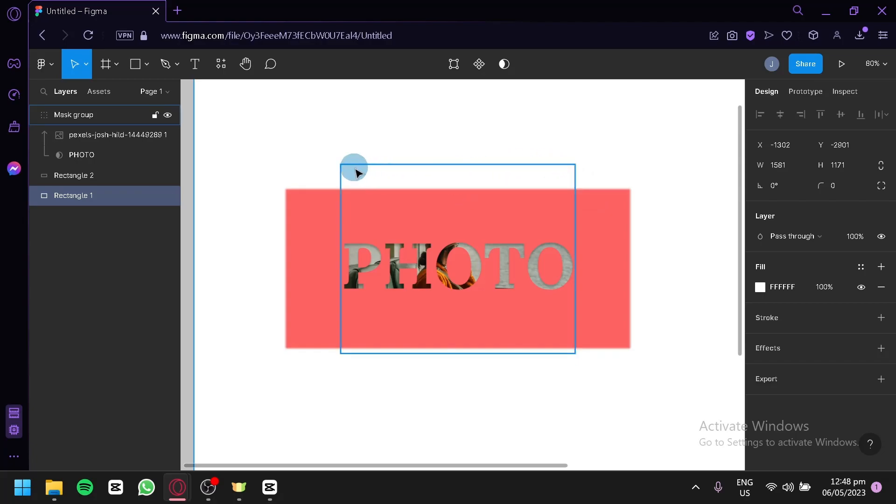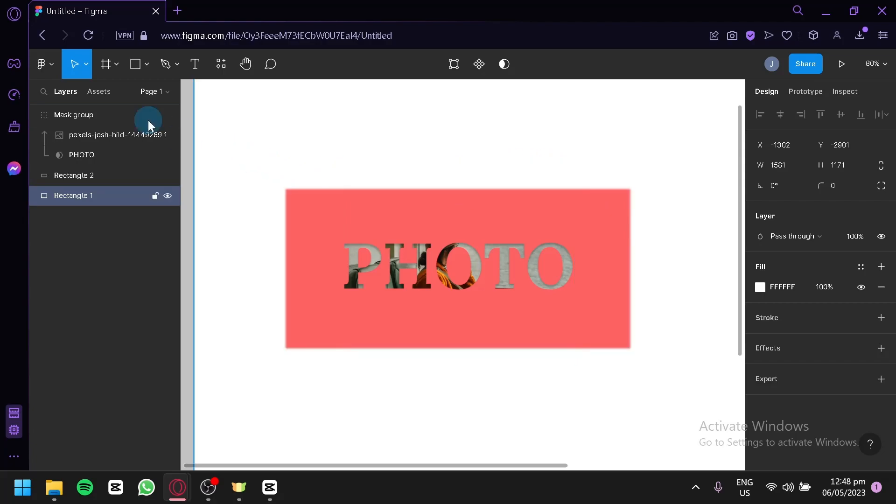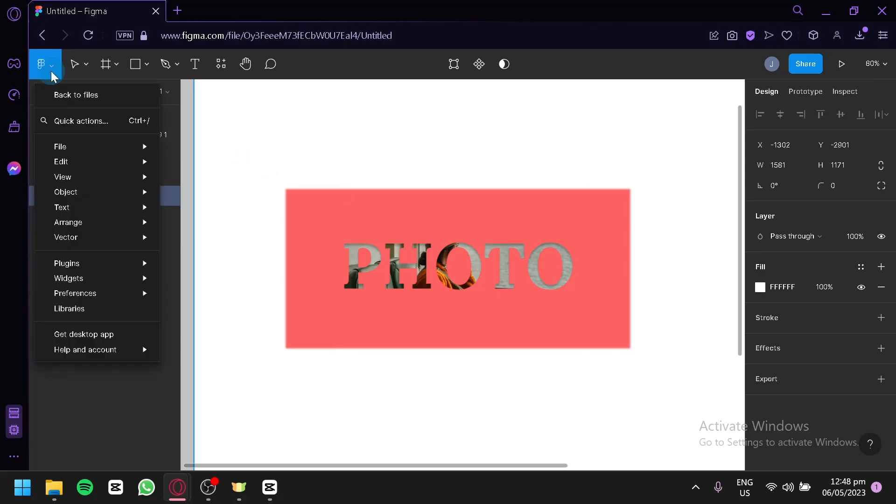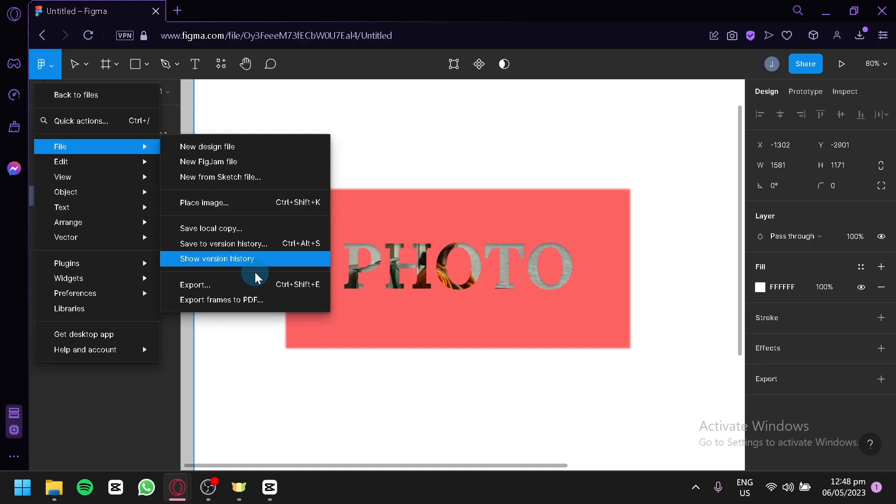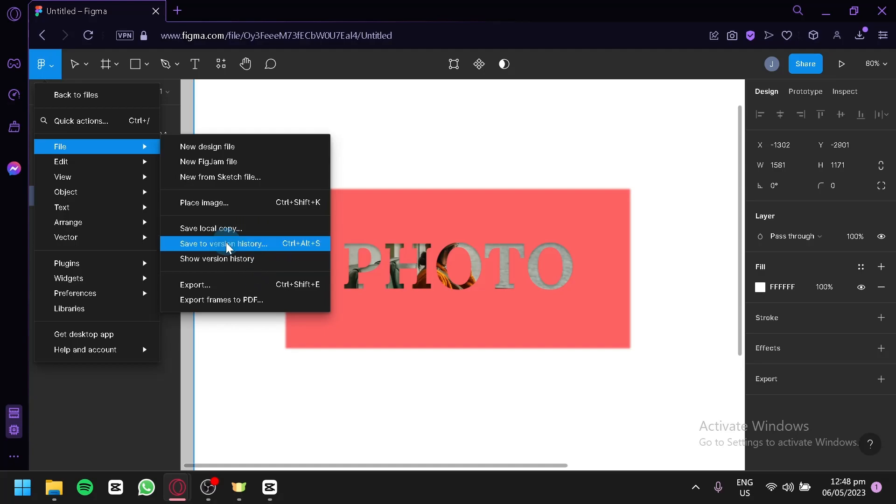Now to save a file, you're going to have to click on the top left on the border. This is our main menu. Over here on the files, as you can see, we have all of these options. One of which are save to local copy and save to version history.